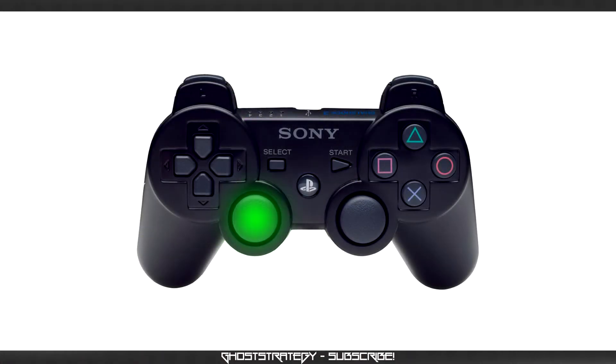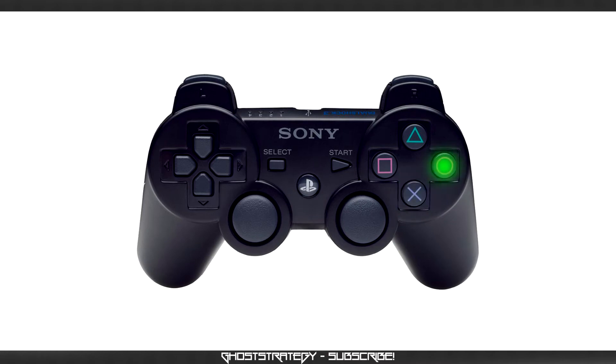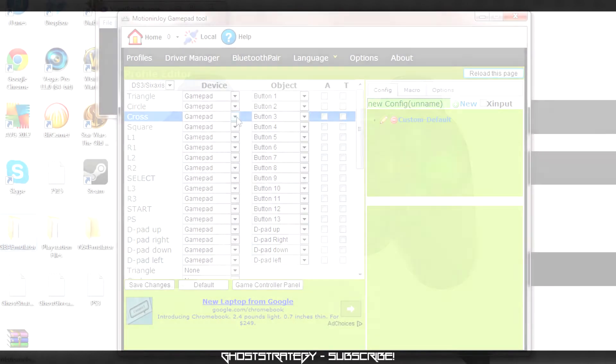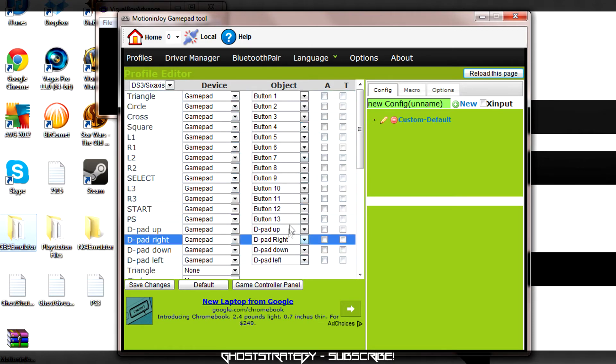For this, we are going to use Left Analog as our pointer. X will be used as our left click, and we can use Circle as our right click. In the first column, you will see the name of each button on your controller. The Device column will give you a list of the possible output methods, and in the Object column, we will assign each button its role.